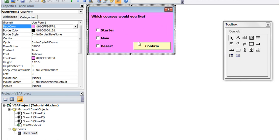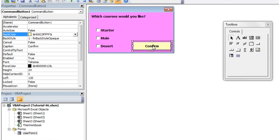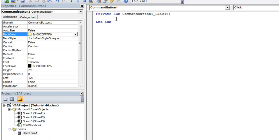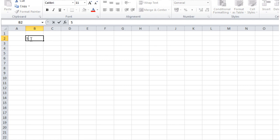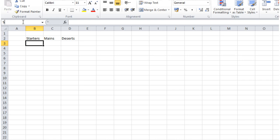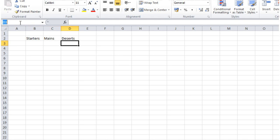With option buttons, let's take the confirm button and set up our spreadsheet. Let's add columns for starters, mains, and desserts. Then let's name these ranges: starter range, main range, and dessert range.